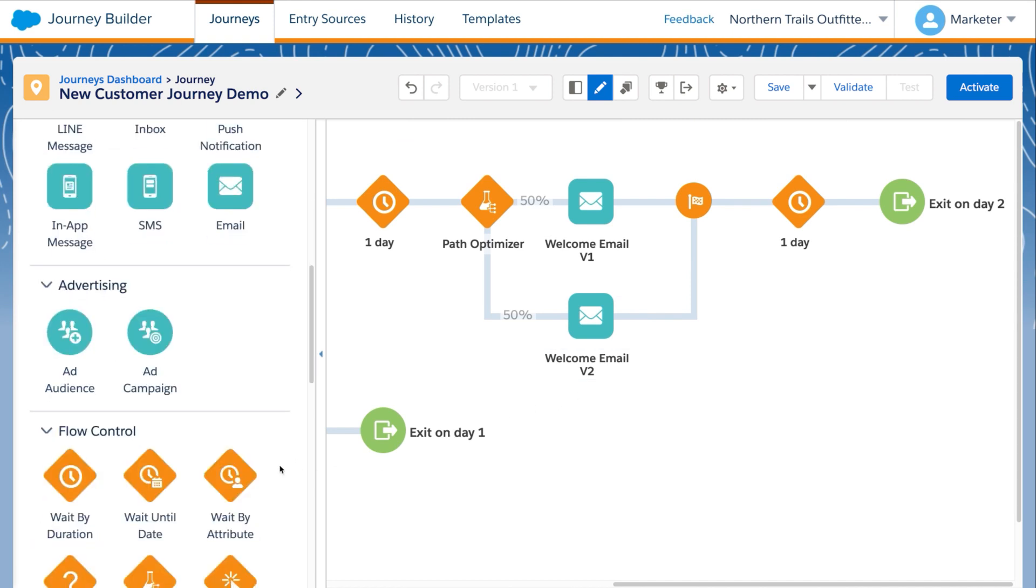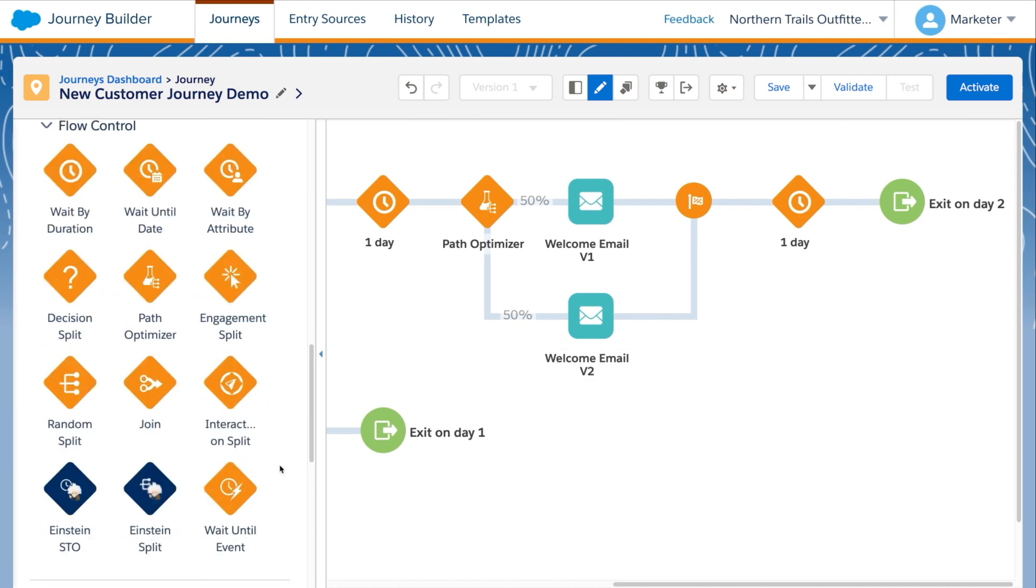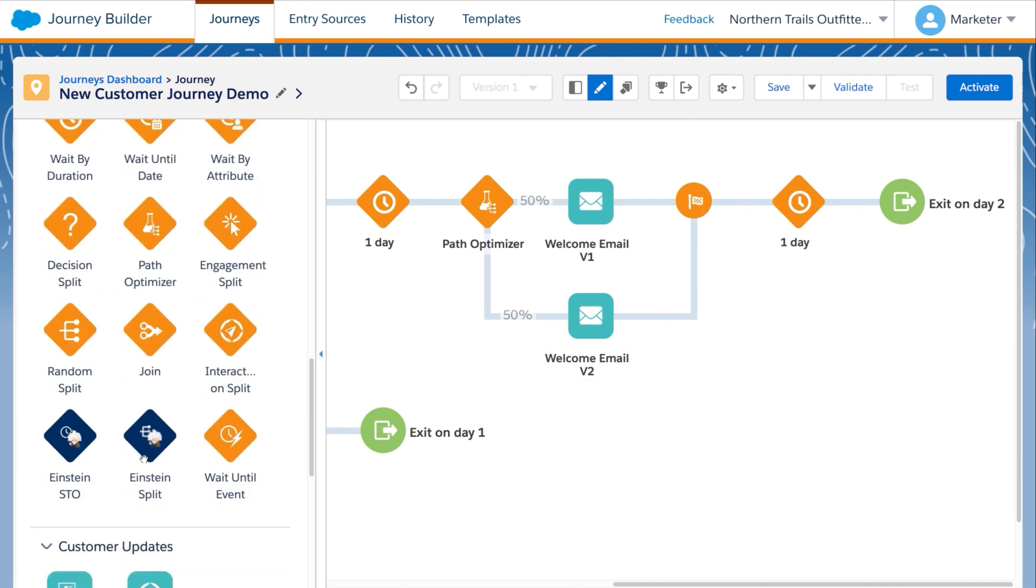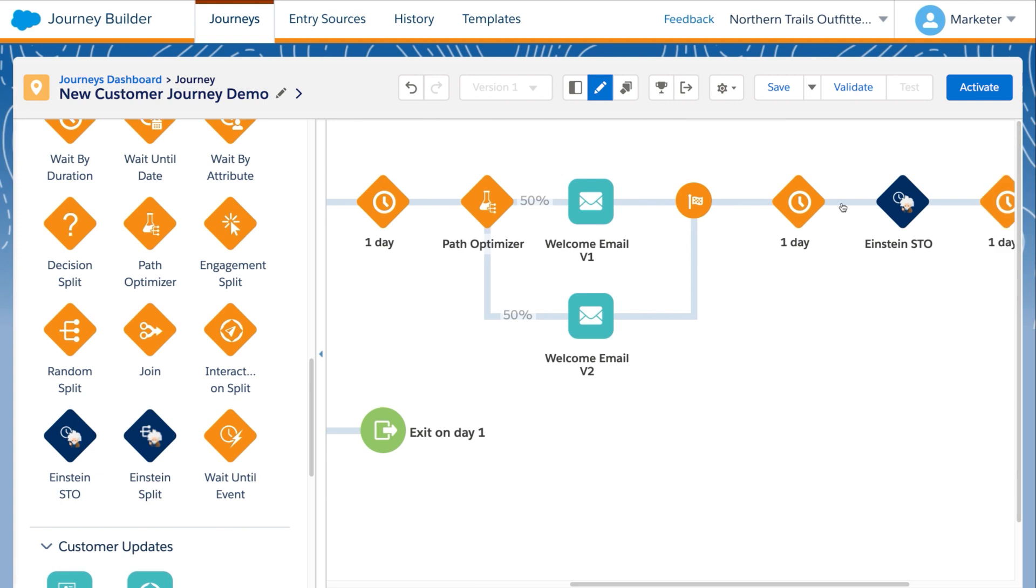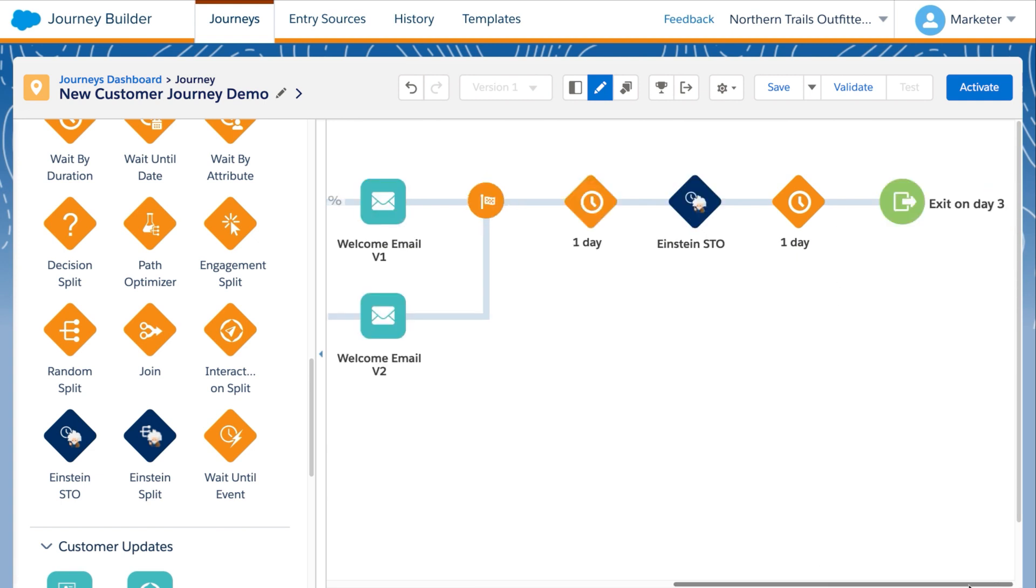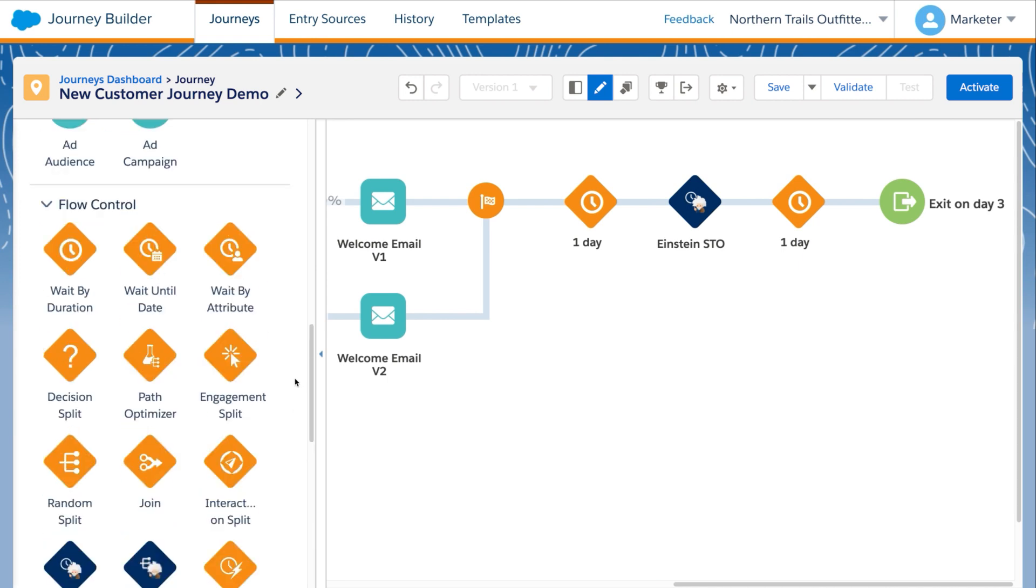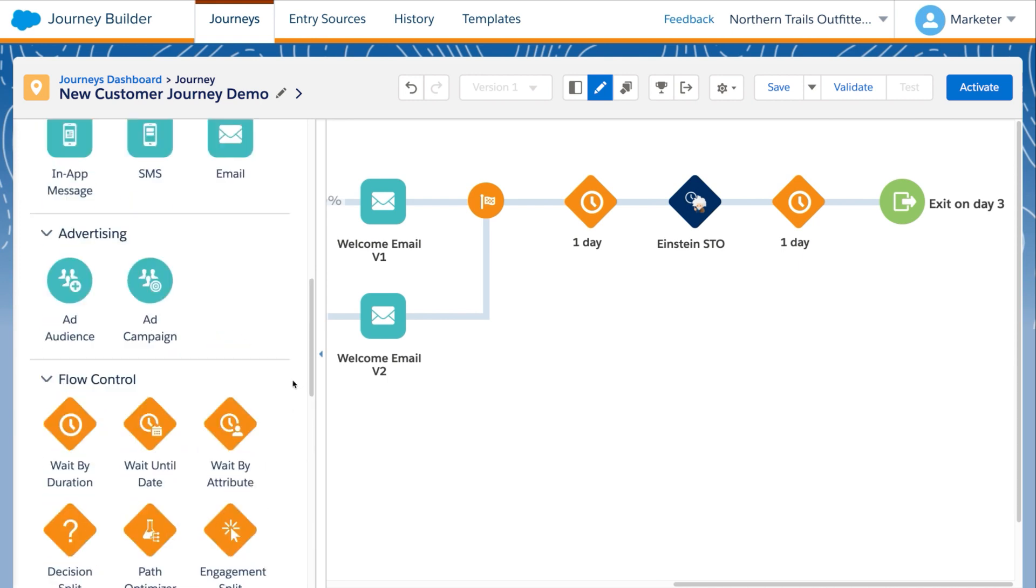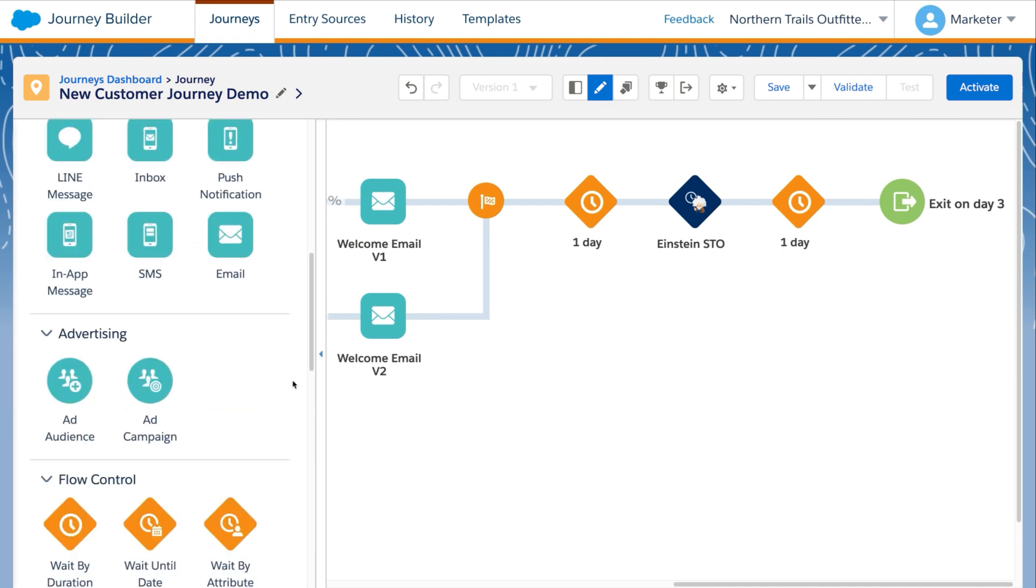Customer journeys are more intelligent than ever with Einstein capabilities built right into Journey Builder. Let's incorporate Einstein's Send Time Optimization. This will use AI to deliver the message at the time our subscribers open their messages. Let's have Einstein apply this to a push notification.